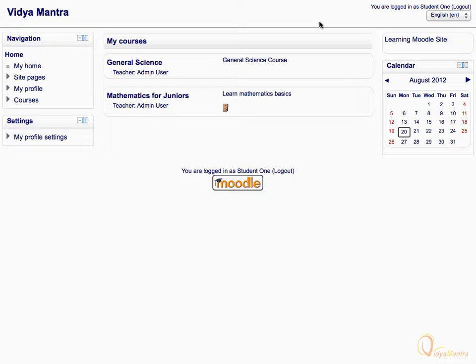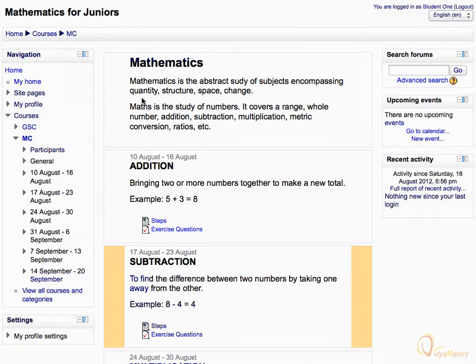Let's click on the course name to enter inside the course. Then let's click on any resource within the course to display it.